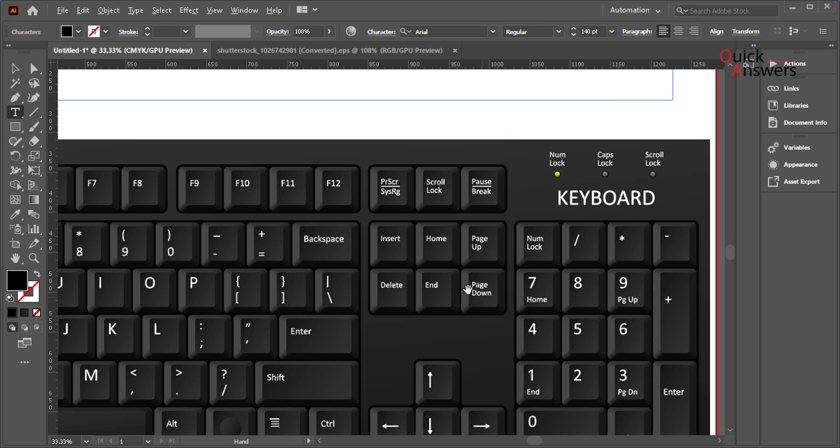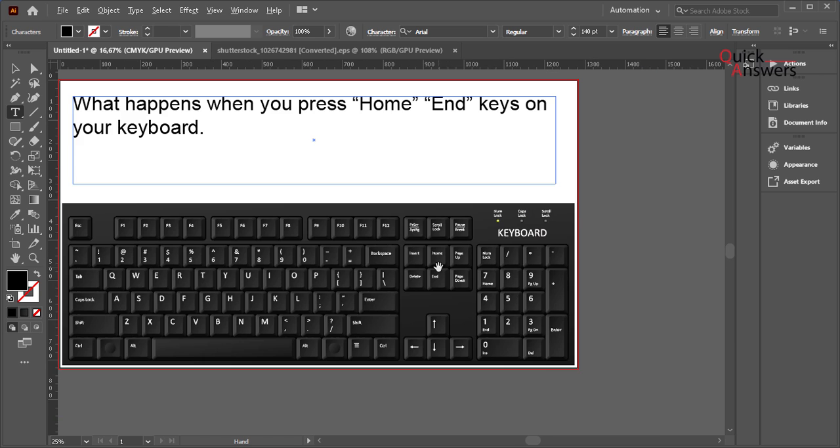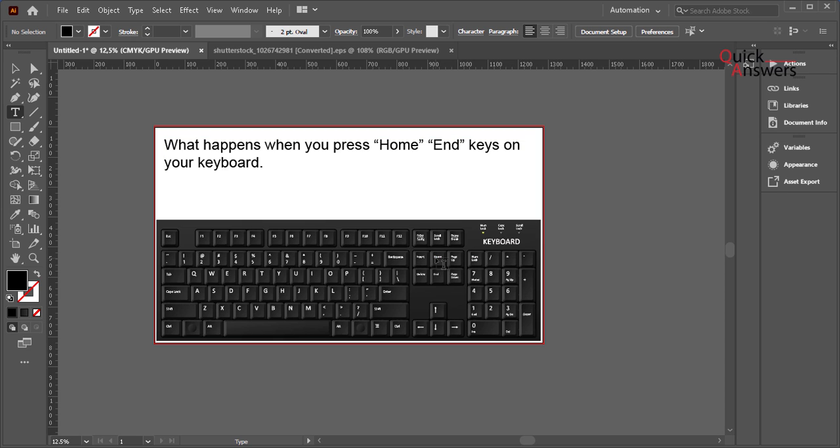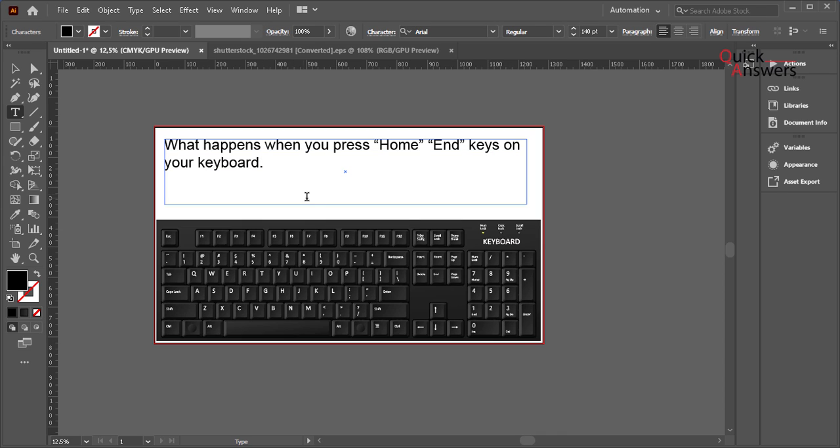I'm going to press home key and see what happens here. So my cursor is there, and when I press home, watch what will happen to this cursor. So home button - the cursor has moved from there to home.